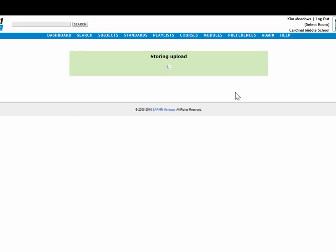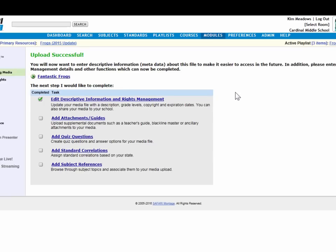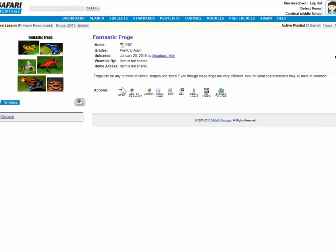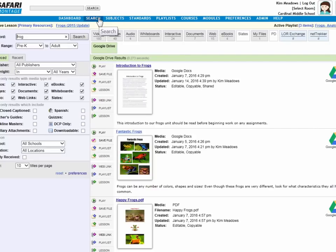The file's automatically converted, and it's now stored in my LOR. I can open it. I can change the metadata. You can see the description was carried over. I have all the options to open it, add to playlist, download, edit, and so on. If I go back to my search results, I can see there's now a check mark on Save File, indicating that file's already been saved to Safari Montage.